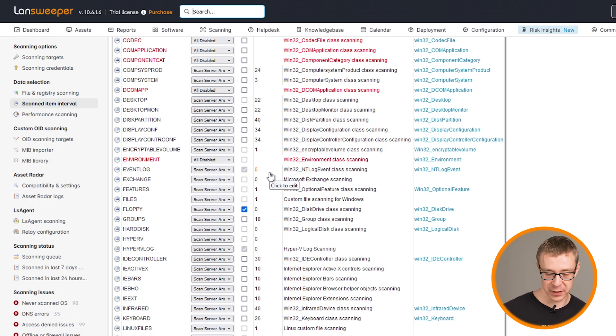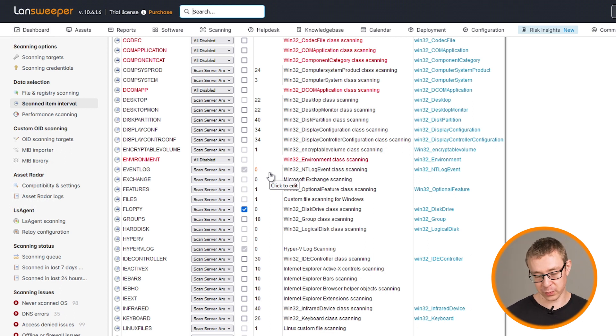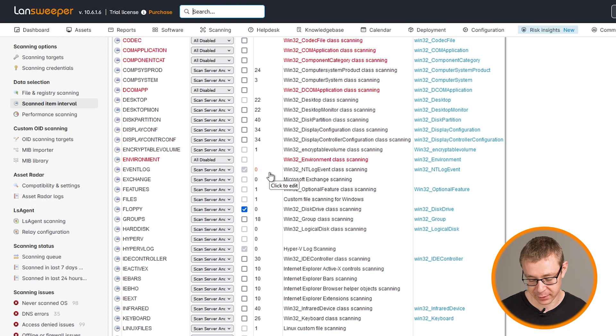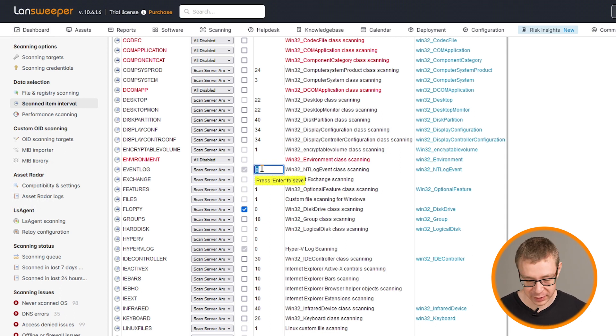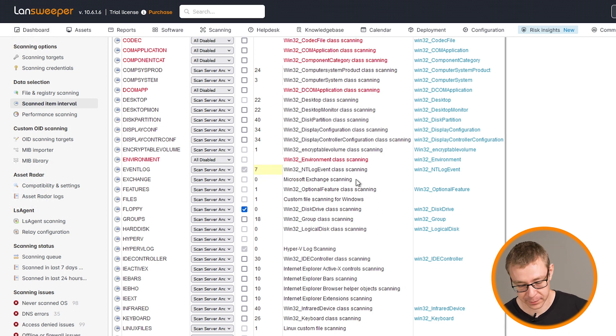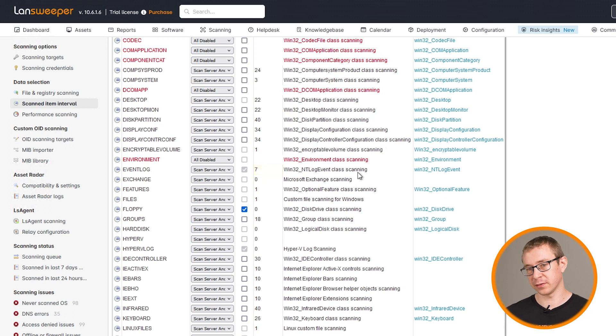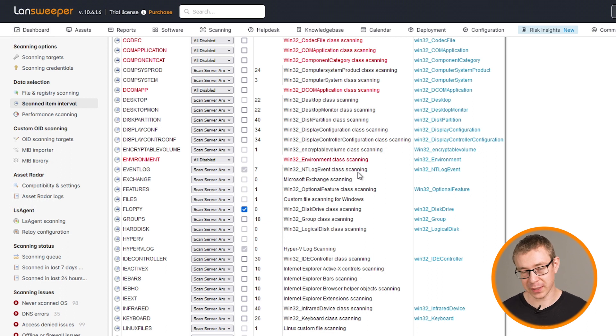You could say, I only want it to be rescanned once every seven days. The event logs will be created, or the events will be created. Even if you only scan it once every seven days, you'll still retrieve those events. You're just retrieving them slower and in less of a frequent interval.